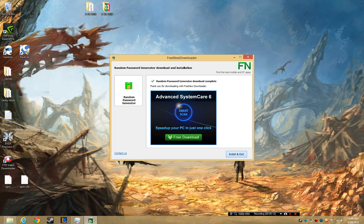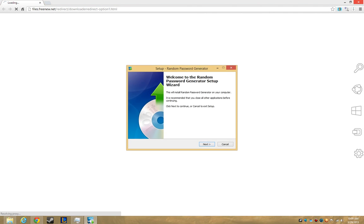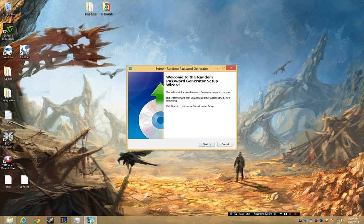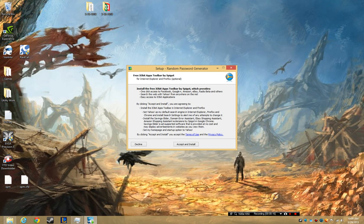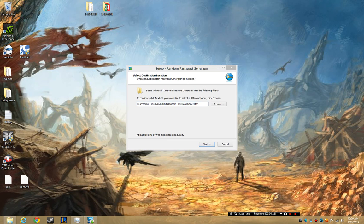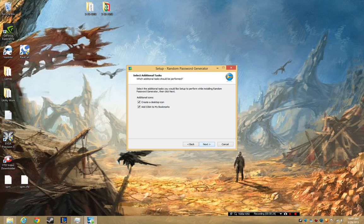I'm just going to hit install and exit. You need this — click next. You don't want this — decline. Click next. I don't care, I already have it there.